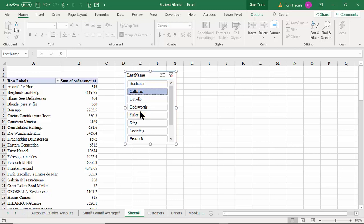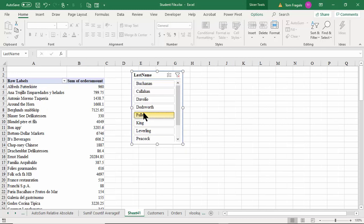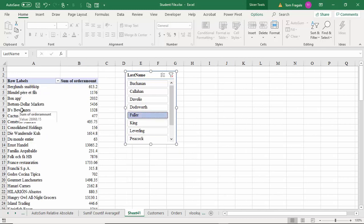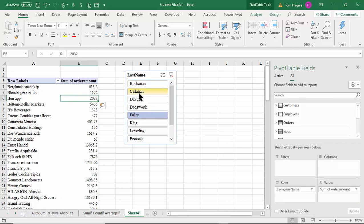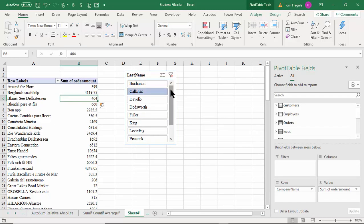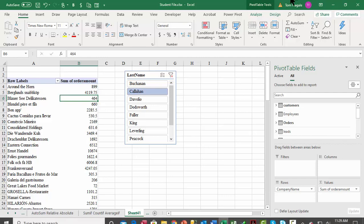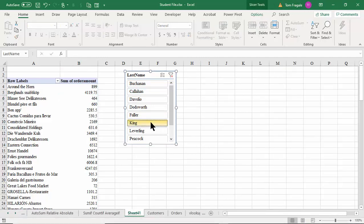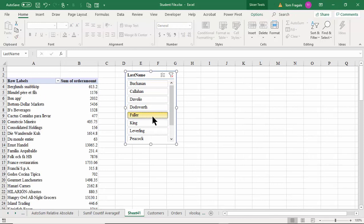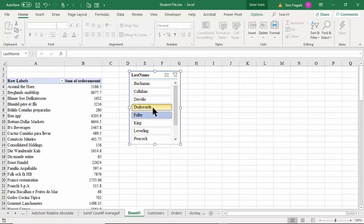We pulled the Employees table in from the Access database, it became a formatted table, and I was able to pull it into the Power Pivot. Because it had a common field, I can incorporate it into the slicer as well. So this field came from the Customers table, this field came from the Orders table, and this field came from the Access database — the Employees table. Pretty powerful stuff.